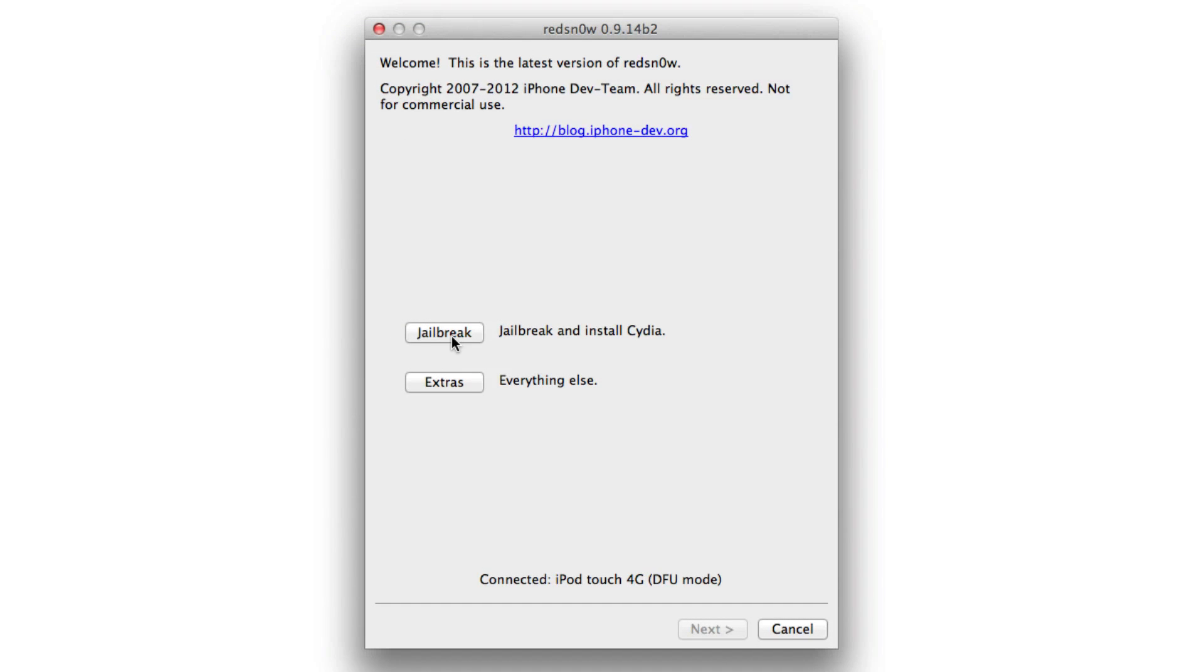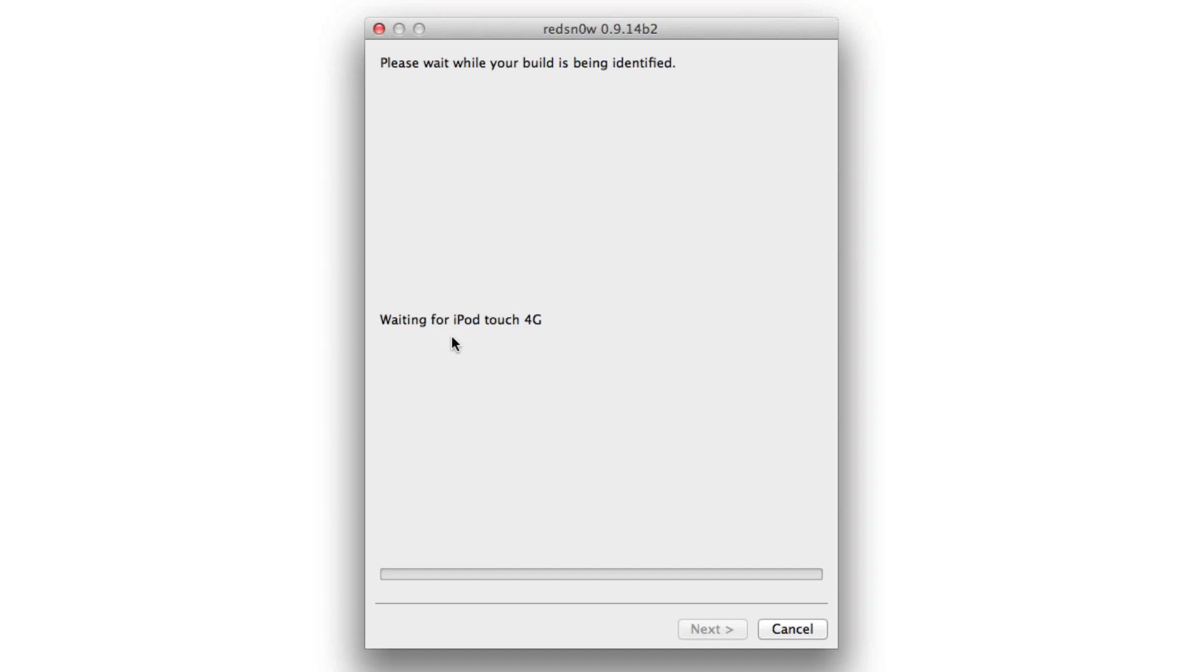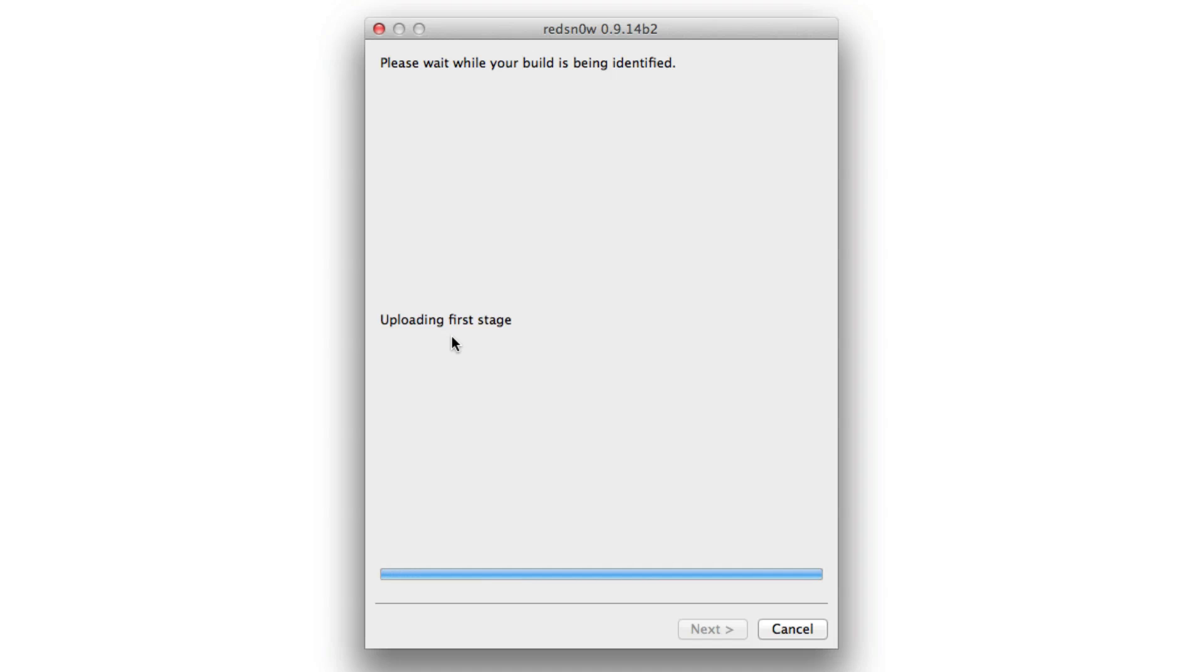So now we can open up RedSn0w. We can click on jailbreak and we can easily jailbreak our newly restored 5.1.1 firmware because we are in DFU mode. There's no need to hold the home or power button. You couldn't do it anyway because your home button's broken and you can go through the jailbreak process and you can have a jailbroken device even with a broken home button.